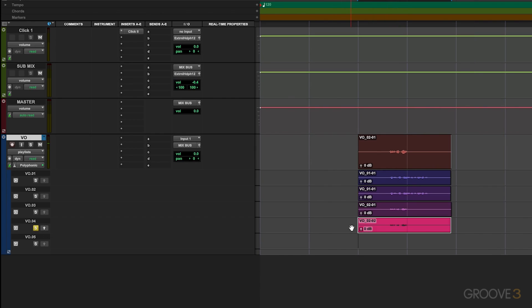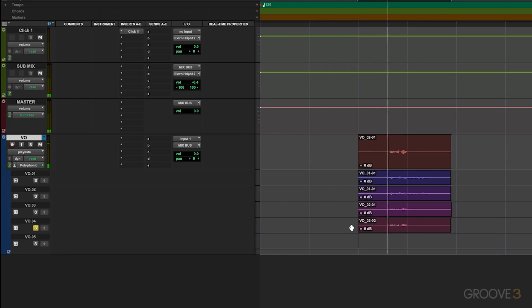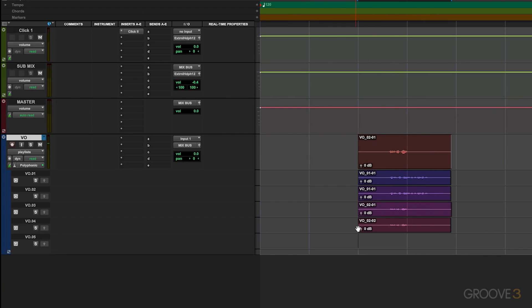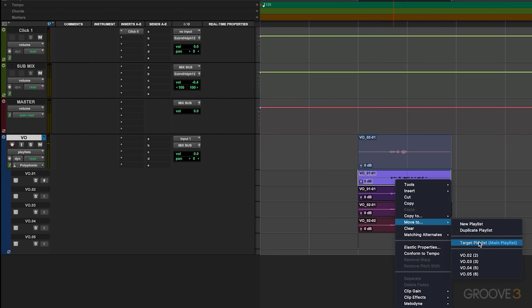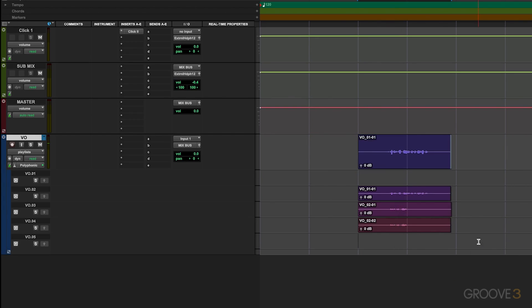The cool part is now we can solo out each of those individual recordings to monitor them. We can solo out this one to see what it sounds like. This is take two. Or we could solo out the other ones depending on what we needed. Then if I want to select one of these, let's say we wanted this first one, I go ahead and hit this, go down to move to, and then select target playlist. That's going to move it up to the top here. And now you can see that it's moved that file up to that target playlist.